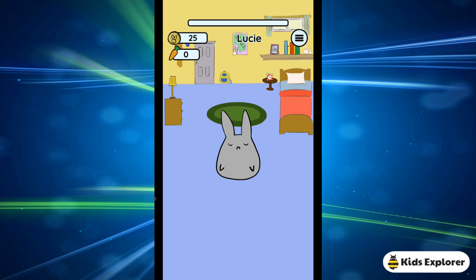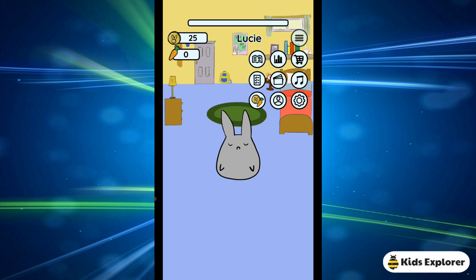When you come to the Study Bunny app, this is going to be your homepage. You can see a bunny, you can see the background, and you can also see three lines on the right side of the page. I'm going to click on it and these are the icons which will show up.